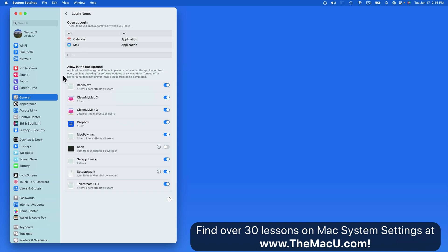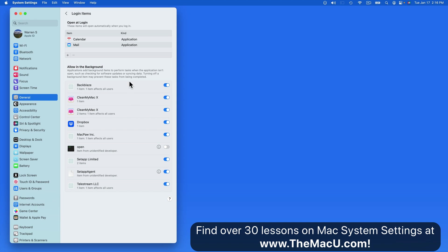Below we have apps that need to operate in the background. A good example here is Backblaze, which works in the background to keep this Mac backed up online. If I were to turn this off, that backup process wouldn't happen automatically. I tend to keep all these on unless there's something that you don't recognize or if your Mac is having performance problems. Turning off background processes like these can be a good troubleshooting step.